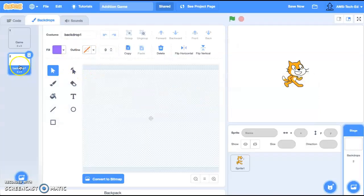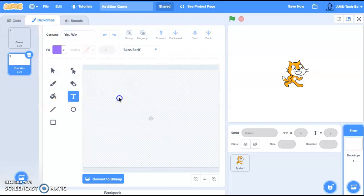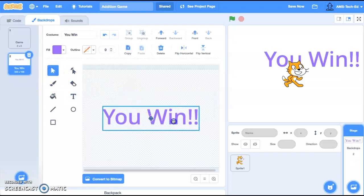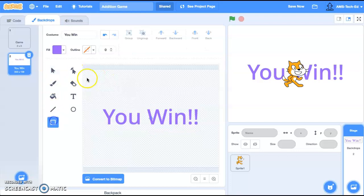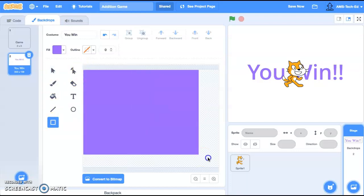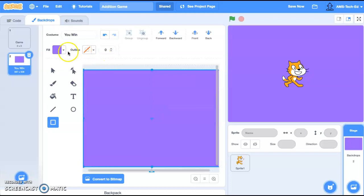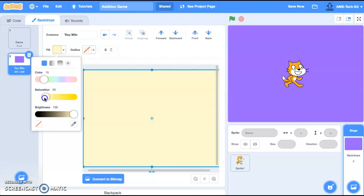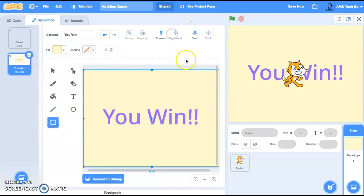We're going to name it 'you win.' Let's go ahead and throw some text on here with some exclamation points. Give it a backdrop background — I don't want a purple background. Maybe a light yellow — and let's move that backwards.